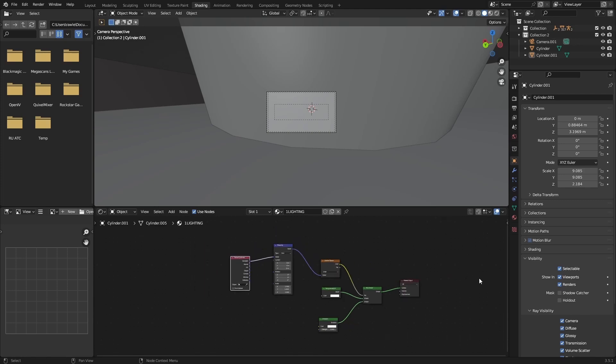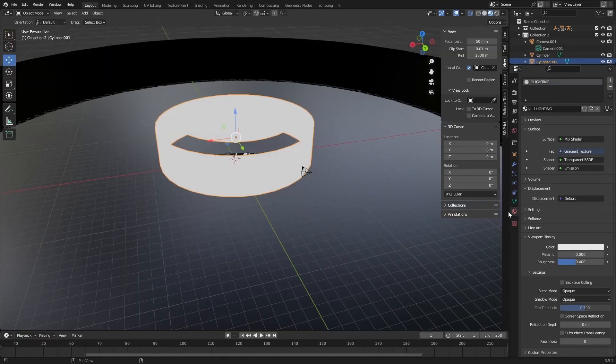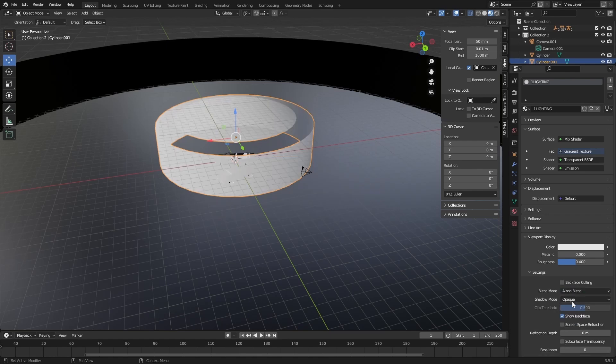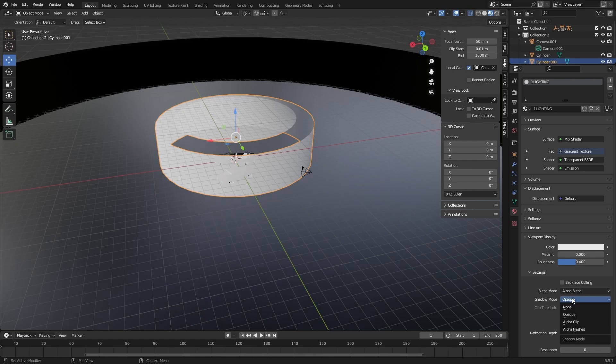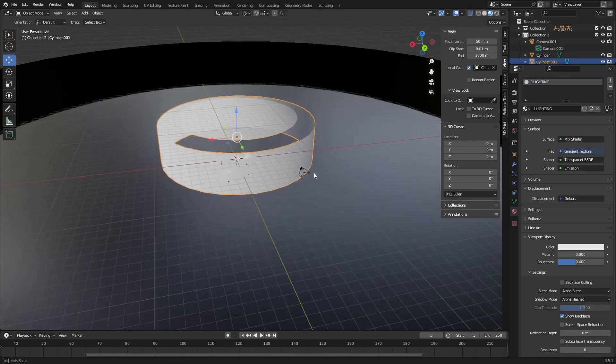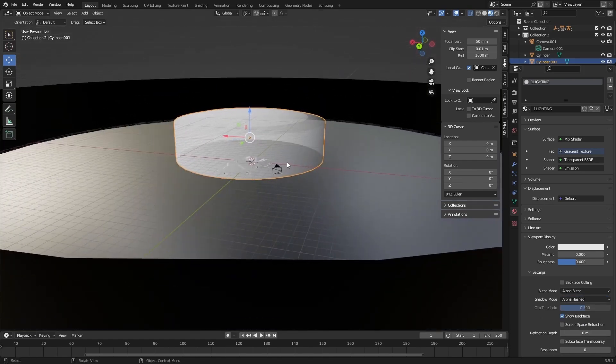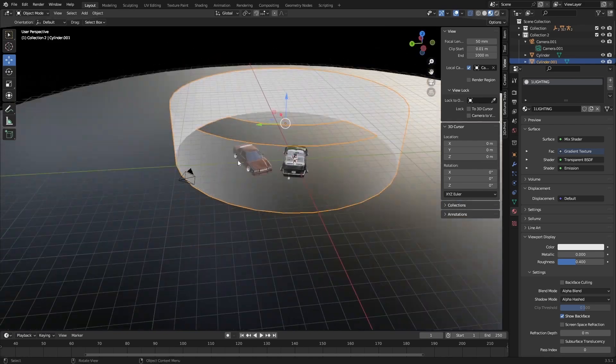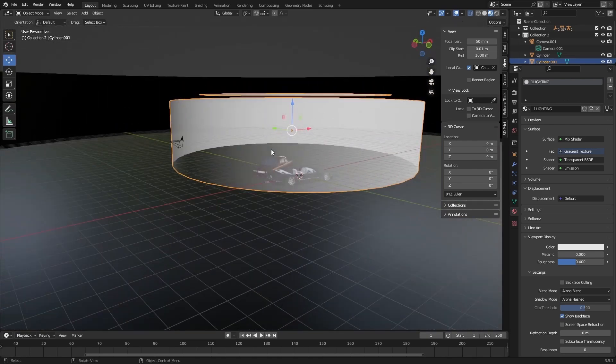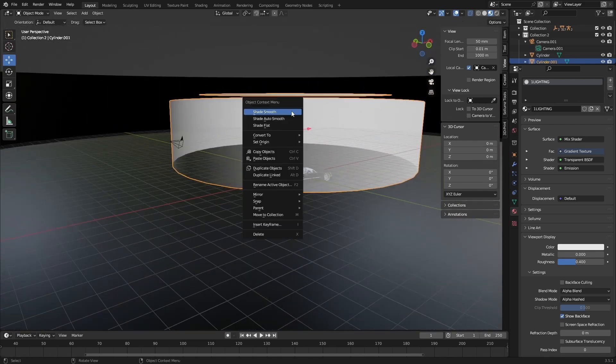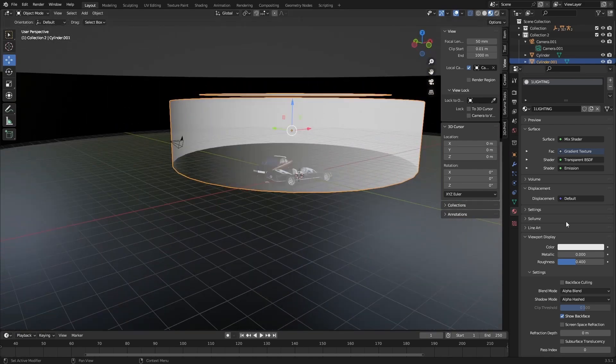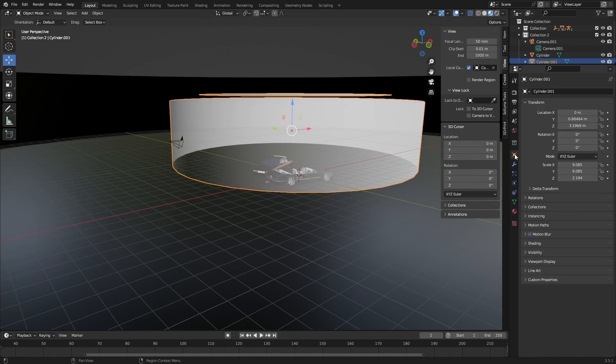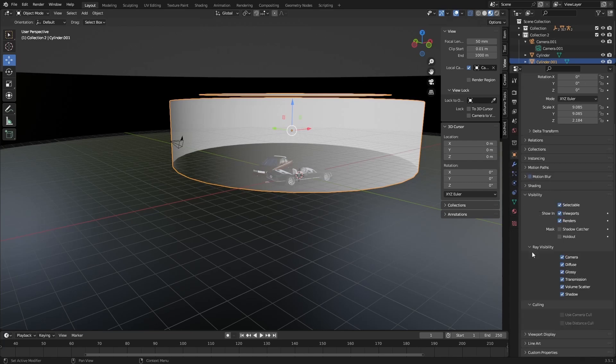So the next thing you'll need to do is go to your material properties settings, change your blend mode to alpha blend and your shadow mode to alpha hashed. So now it allows the transparent BSDF to work properly. And then you'll want to go into object properties, visibility, ray visibility, and click camera.